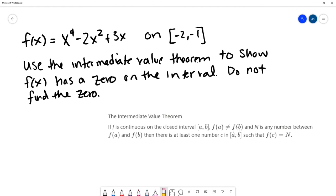The intermediate value theorem says that if our function f is continuous on the closed interval from a to b, f of a is not equal to f of b — where f of a is the y-value at one endpoint and f of b is the y-value at the other endpoint — and n is any number between f of a and f of b, then there is at least one number c in the interval from a to b such that f of c equals n.